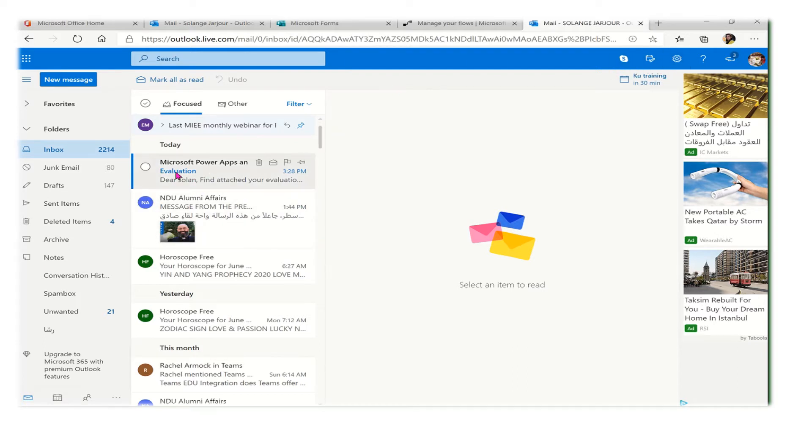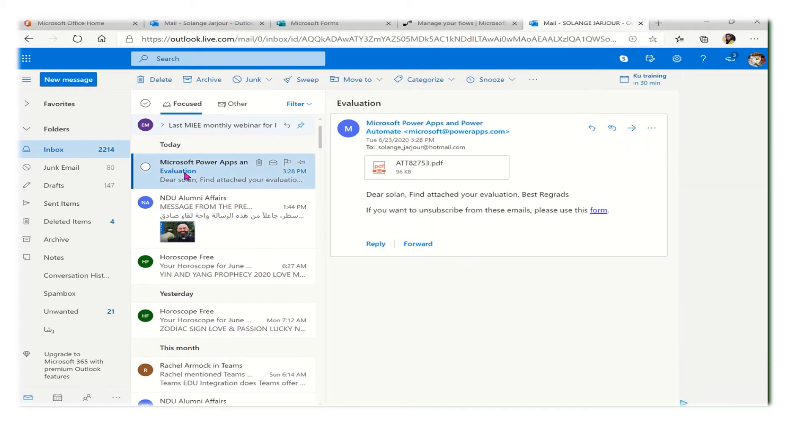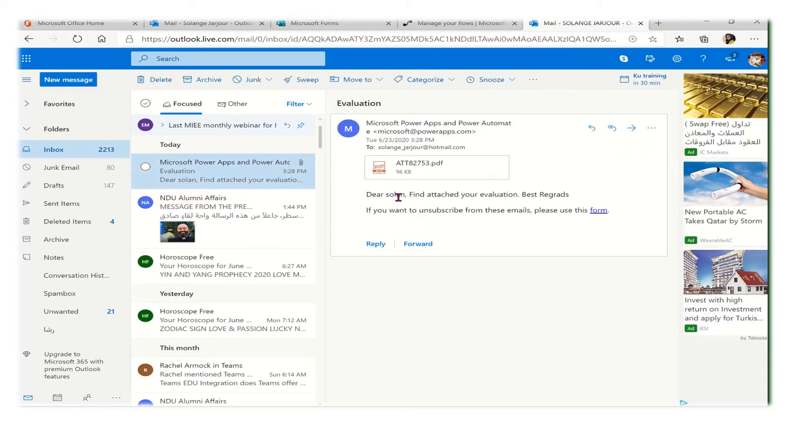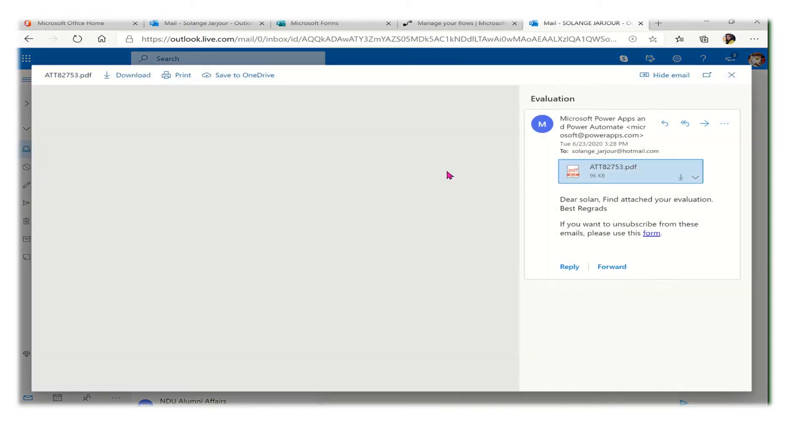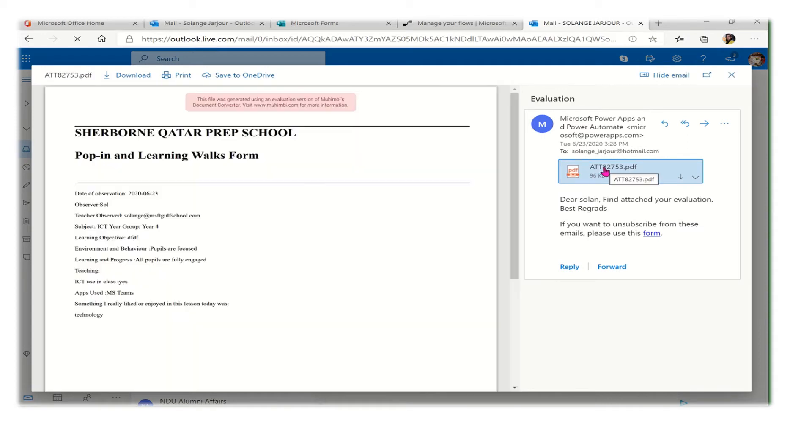As you can see, I received an email as a teacher. It's telling me 'Dear Solange' because I didn't write the full name. 'Please find attached your evaluation' and I have my evaluation attached in the form of a PDF.